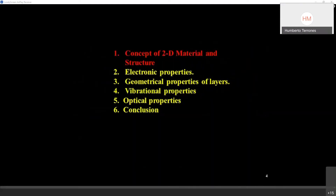Feynman asked: 'What could we do with layered structures with just the right layers? What would the properties of materials be if we could really arrange the atoms the way we want them? I can hardly doubt that when we have some control of the arrangement of things on a smaller scale, we will get an enormously greater range of possible properties that substances can have.' Feynman somehow envisaged the properties of layered structures in 1959. It is very important that 2D materials have different structures, and if we change the structure, electronic, geometrical, vibrational, and optical properties are all going to change.